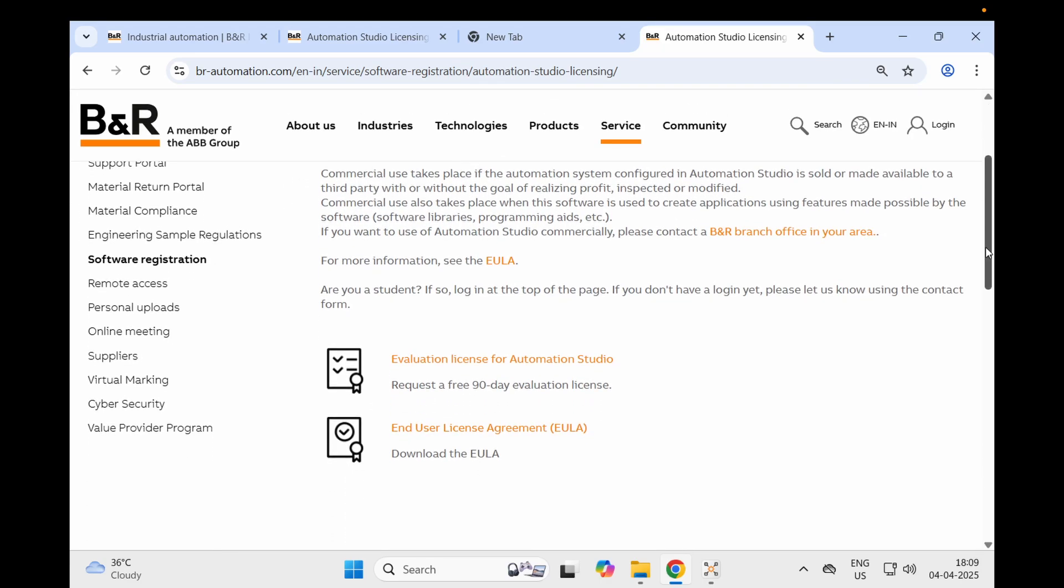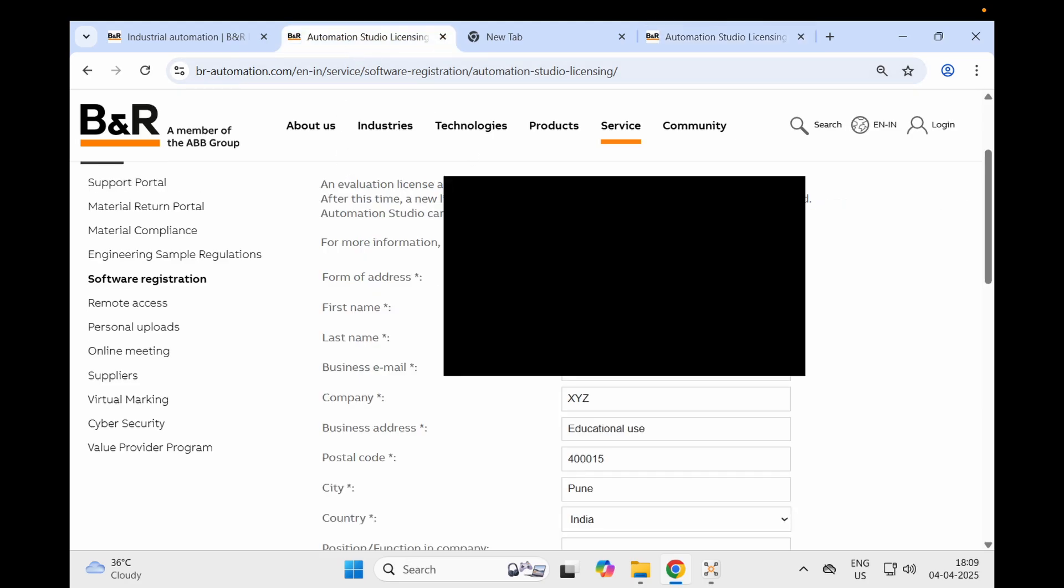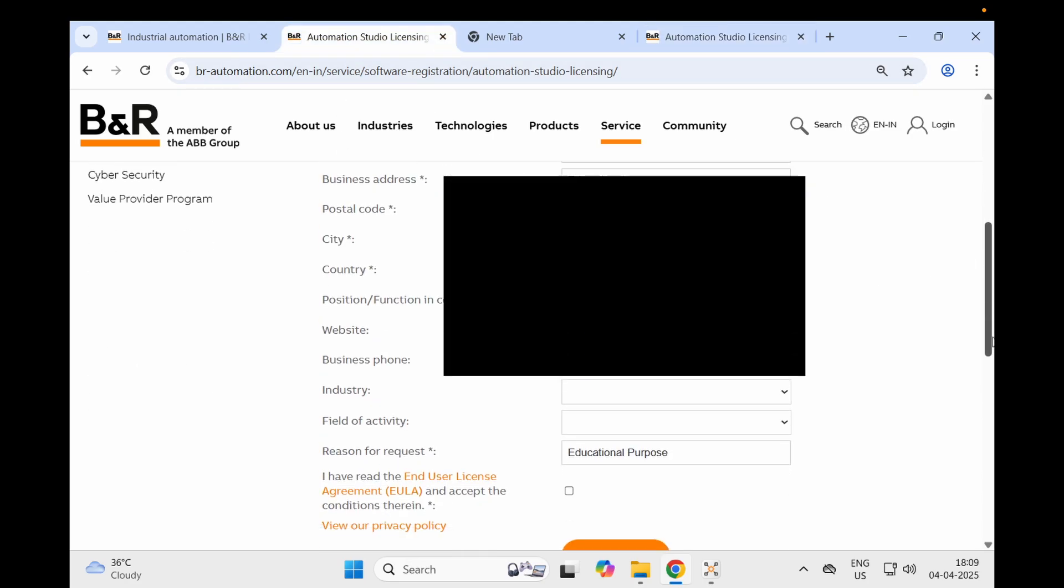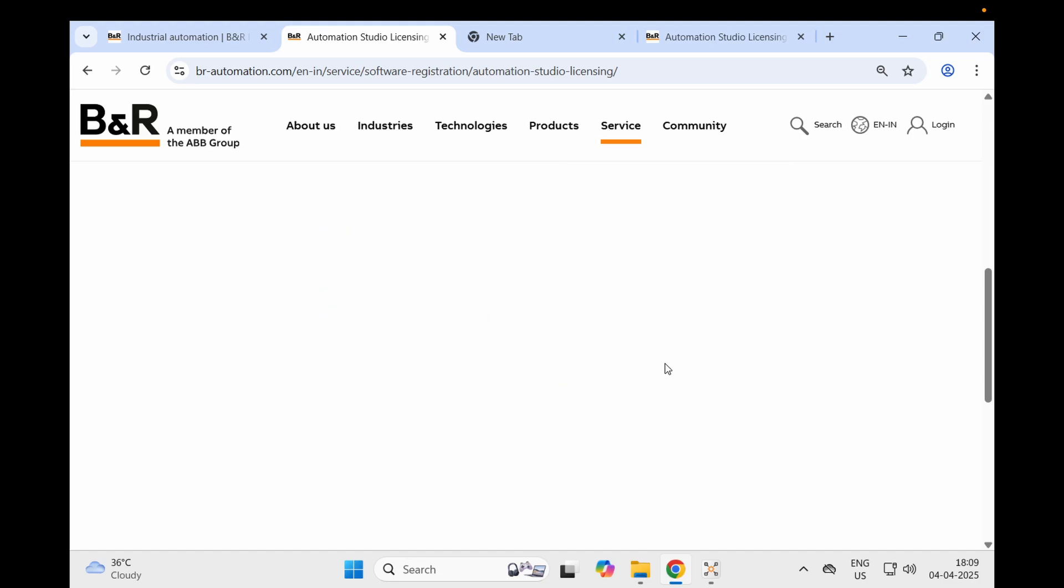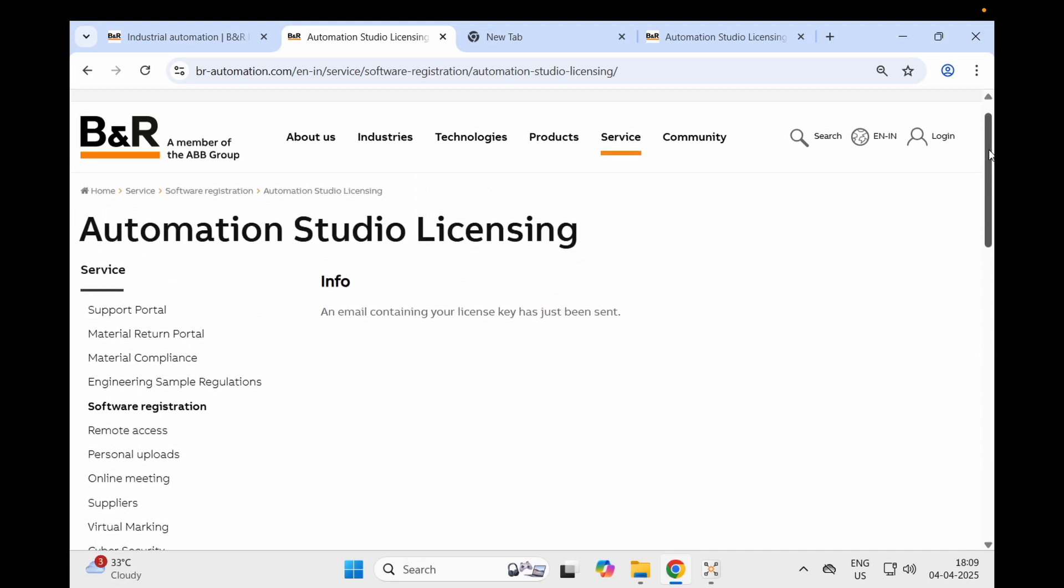Here you will get a request for a free 90-day evaluation license. When you are using an evaluation license, some features will not be working in Automation Studio, but that's fine. We are here not for complex stuff but to understand how Automation Studio basically works. I have already filled up this form for myself. Once you do that, read the EULA, send the request, and then you will get a license on your personal or commercial email ID.